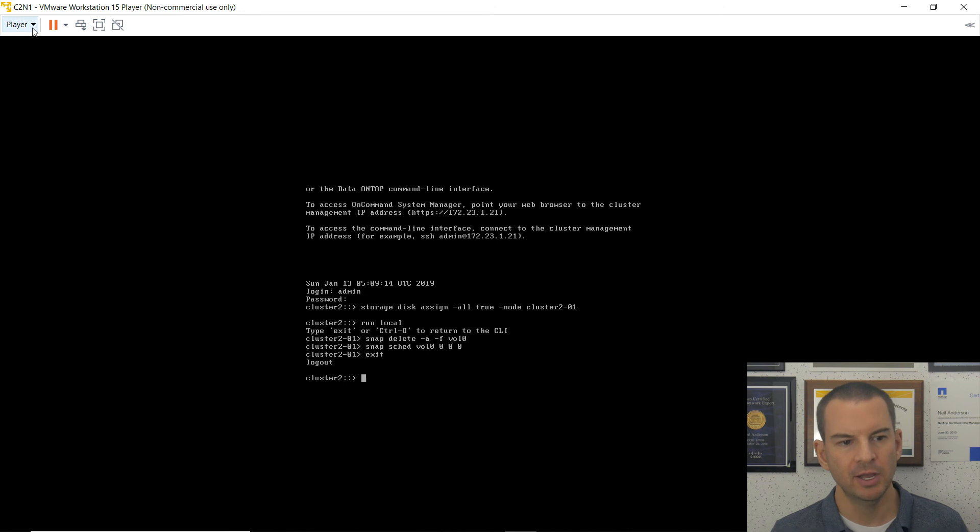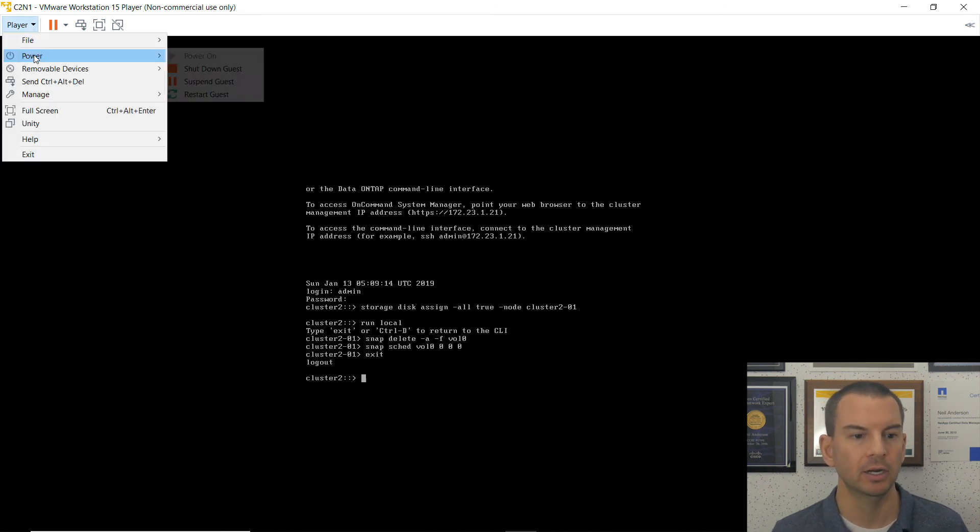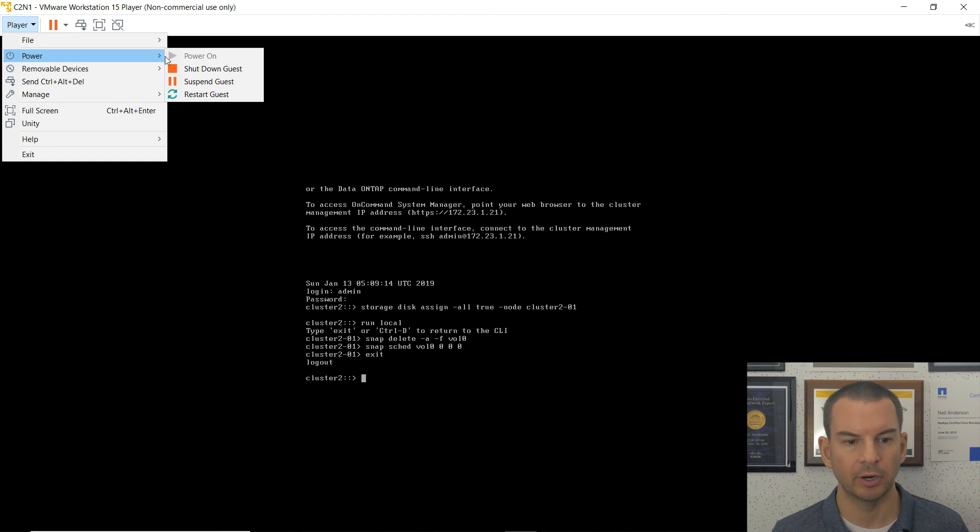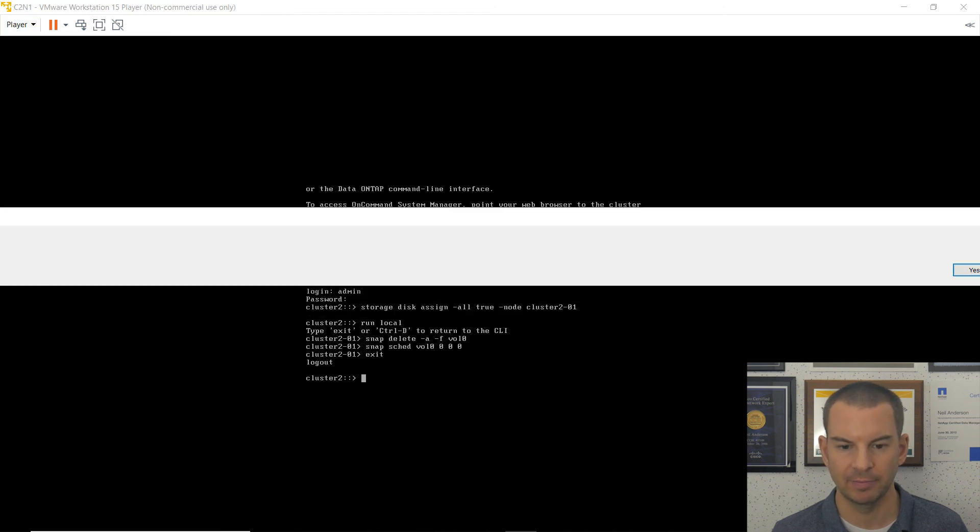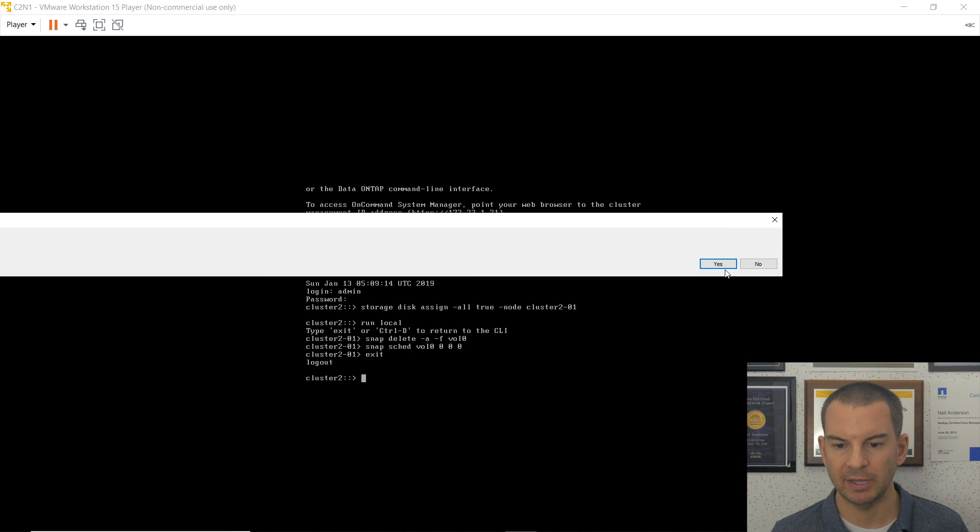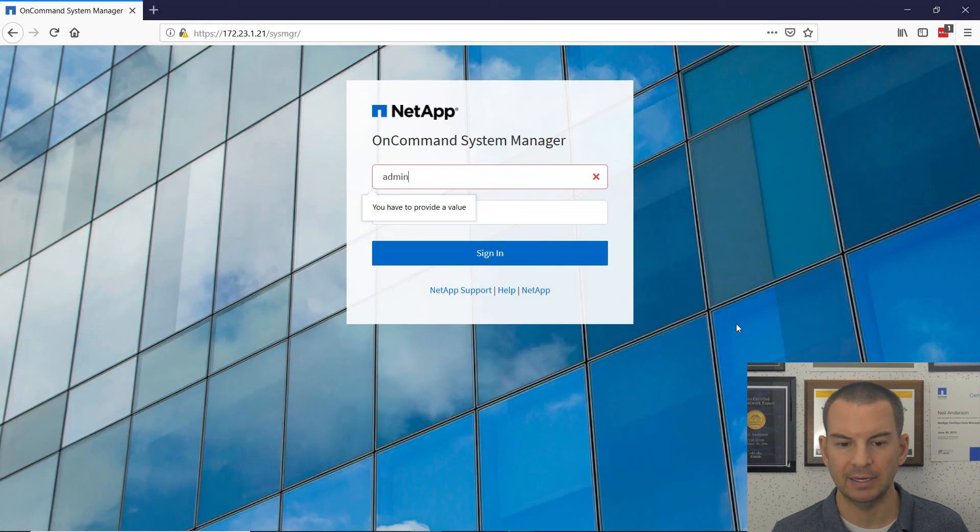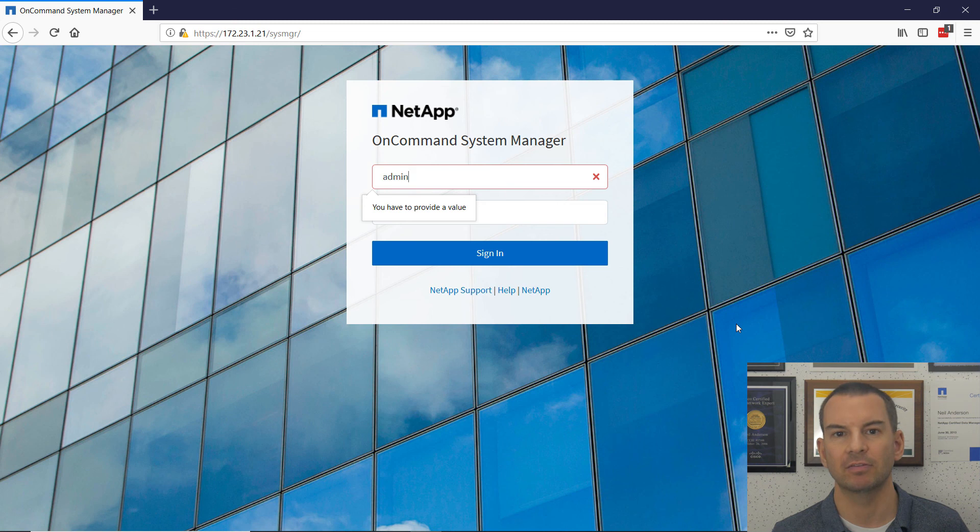So the way I'm going to do that again is by suspending it. I'm not going to power it off. So I go back to my VMware window, click on player, go to power and suspend the guest. Okay, so that's it done. That is cluster 2 built. See you in the next video.